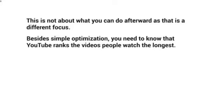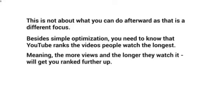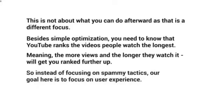YouTube really looks at how long people watch the videos as a whole — meaning the more viewers and the longer they watch, that will get you ranked further and further up. So instead of focusing on spammy tactics, tons of backlinks, and all that, our goal here is to really focus on the user experience.